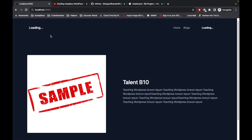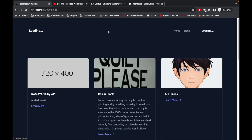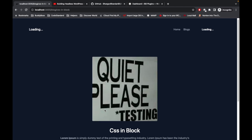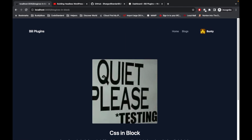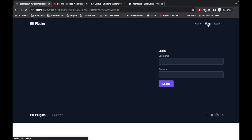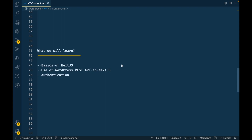This is the homepage we will be building. Then there is the blogs page where we will display a list of blogs from WordPress. When we click on a blog, it will open a single blog page. After that, there is a sign-out option. Also, if a user tries to access any page without logging in, it will always ask them to log in first. This is what you will be learning throughout this playlist.